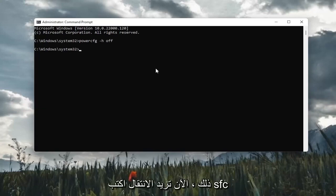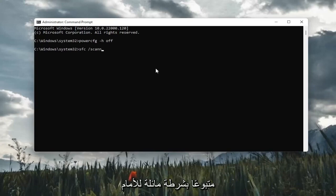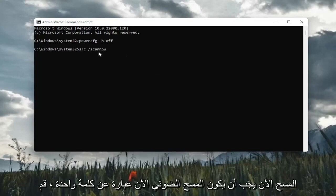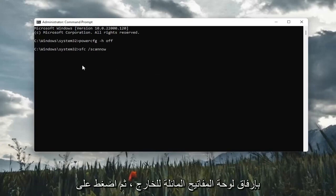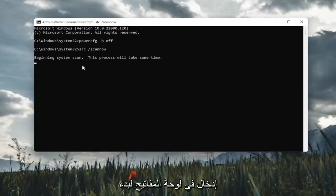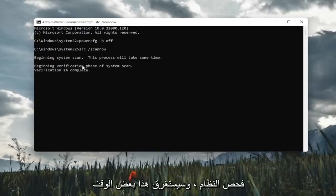Once you've done that, now you want to type in SFC followed by a space forward slash scan now. Scan now should all be one word, attach that forward slash out front. Hit enter on the keyboard to begin the system scan. This will take some time to run, so please be patient.